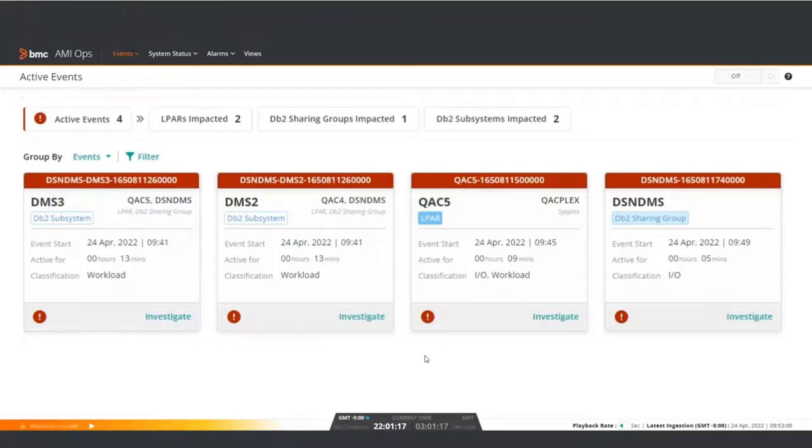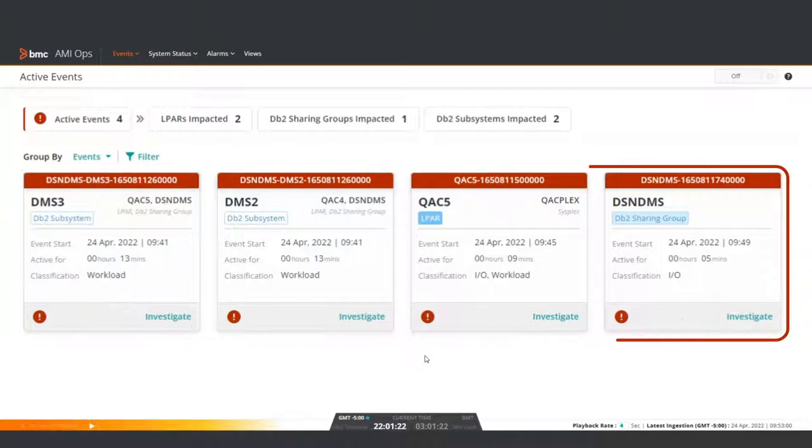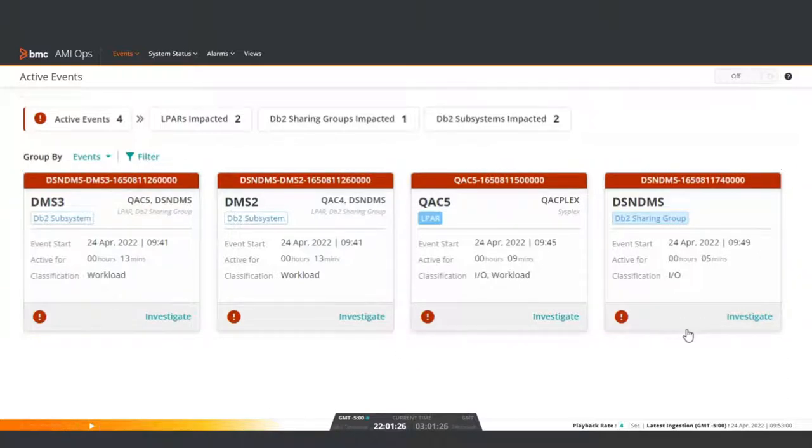Upon entering AmyOps, you'll immediately see your mainframe's current issues. Each of these boxes represent a different problem or abnormal event.